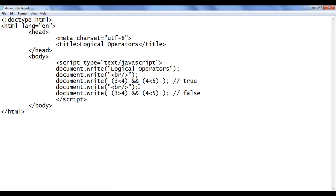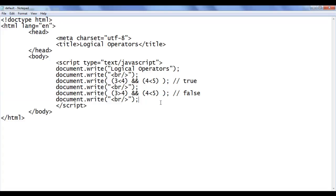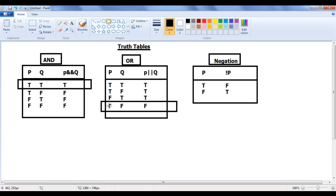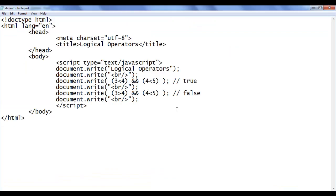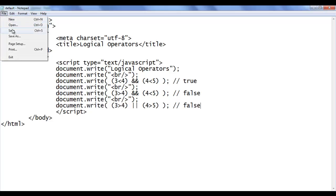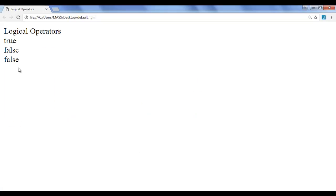Hope you guys have clearly understood how the logical AND operator works. Let me copy this line of code and paste down. Here I say 3 is greater than 4, and 4 is greater than 5, and instead of AND I use two pipeline symbols (OR). Now 3 greater than 4 is false, and 4 greater than 5 is also false. OR says if both the left hand side and right hand side are false the result will be false — in all other cases the result will be true. So here we get the result false. File save, go to browser, refresh — we got the output false.